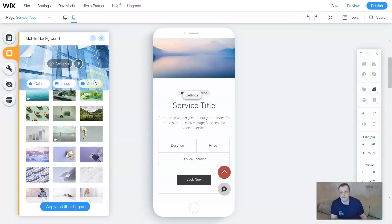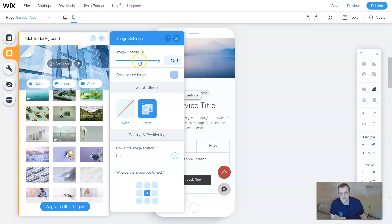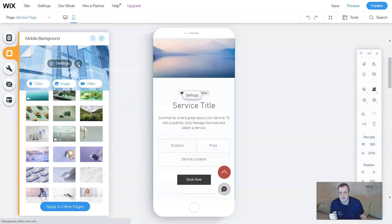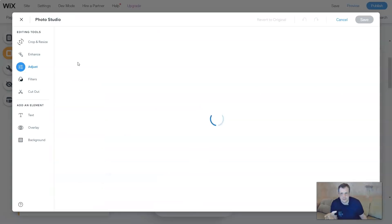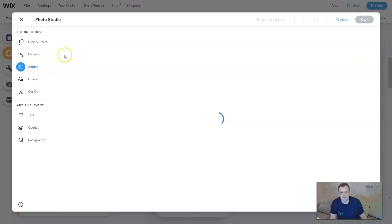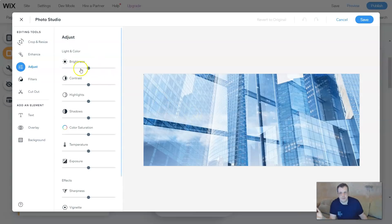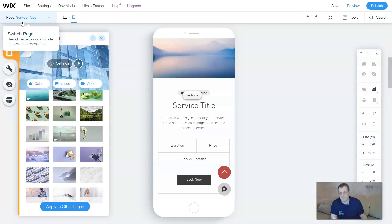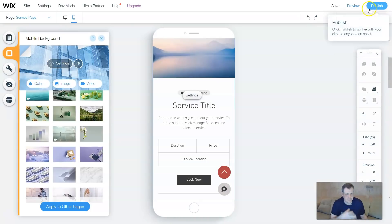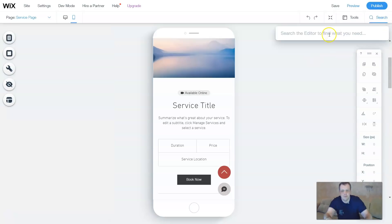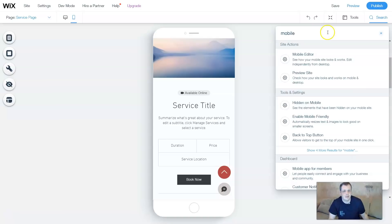You can select from the same style options in the theme packages, or you can upload your own special image, video, or whatever content you want to add. The settings are the same — image opacity, scaling, positioning. You can even go through the photo editor, the photo studio, and adjust that. If you remember from the first couple of videos, I showed you how to use the photo studio. The same information and tasks are all right here.